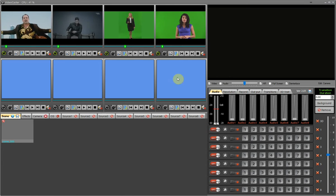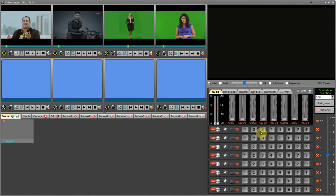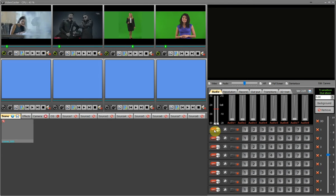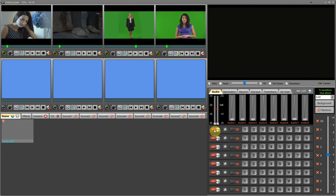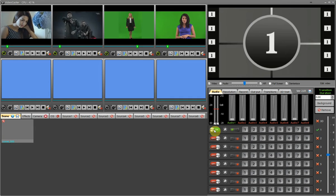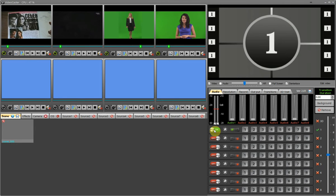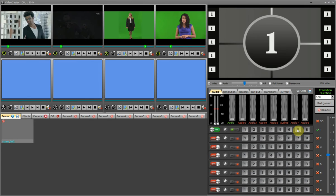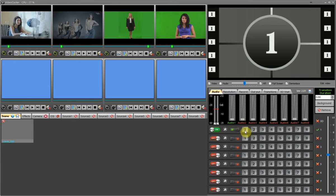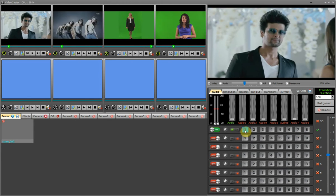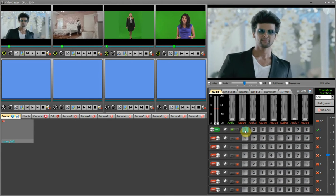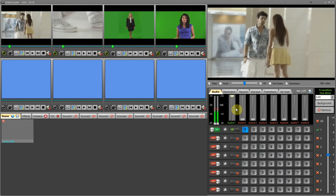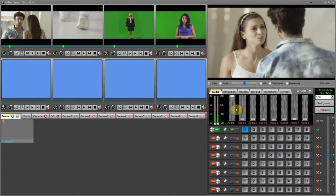We have 8 video windows and in each window we can switch our 8 video inputs in different sizes, masks, and movements. I am switching on video 1 — now my video window 1 is on the final output, and in video 1 I can switch any of my 8 video sources. I press source 1 switch in video 1 and source 1 is displaying in video 1 window. Note that audio 1 is also active.